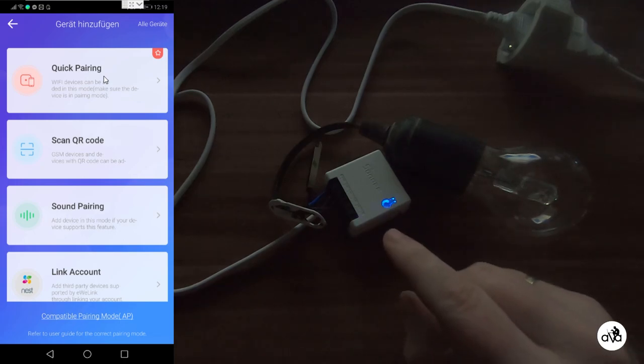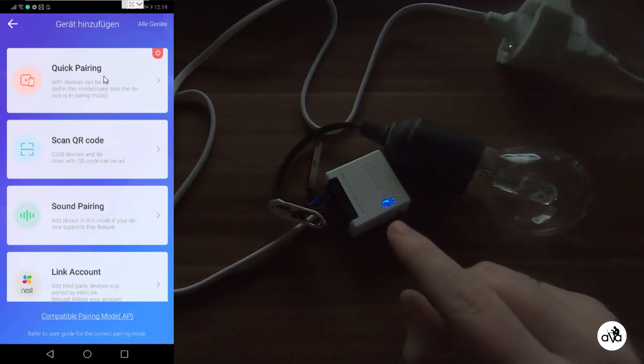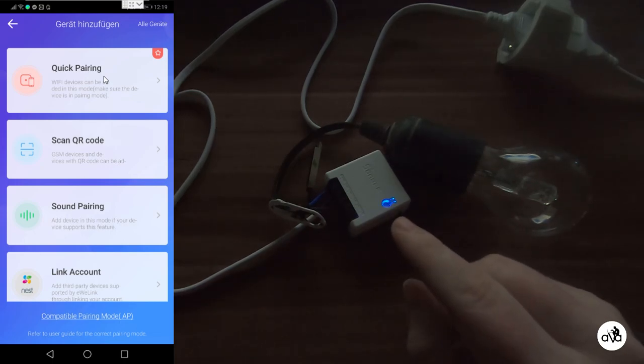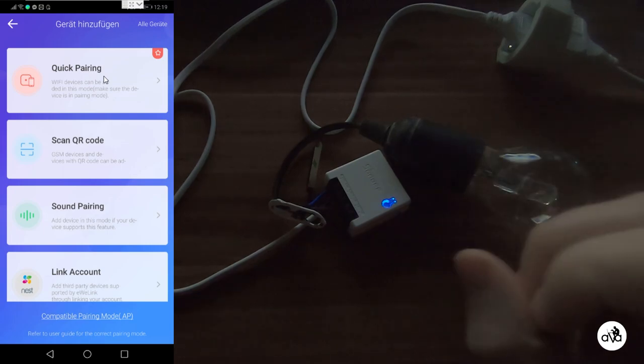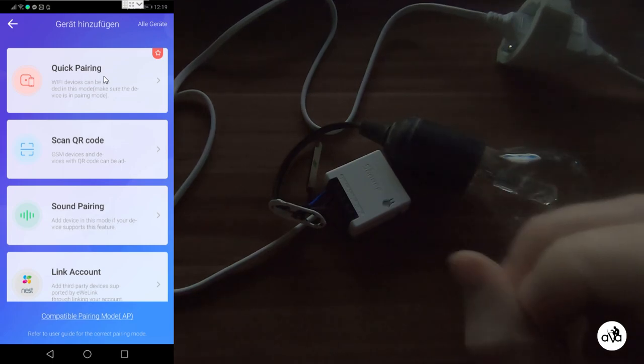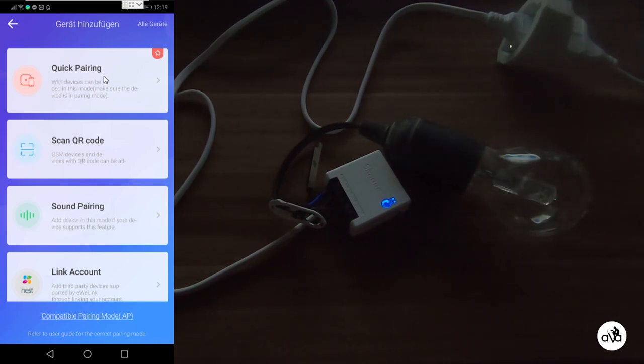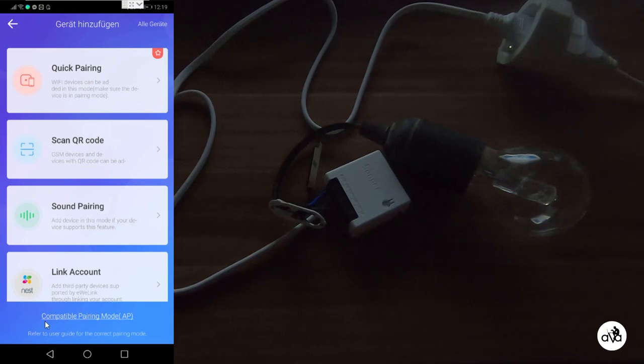Sometimes, if the device is older it will blink quite fast but simultaneously, then you have to use the compatible pairing mode on the bottom.